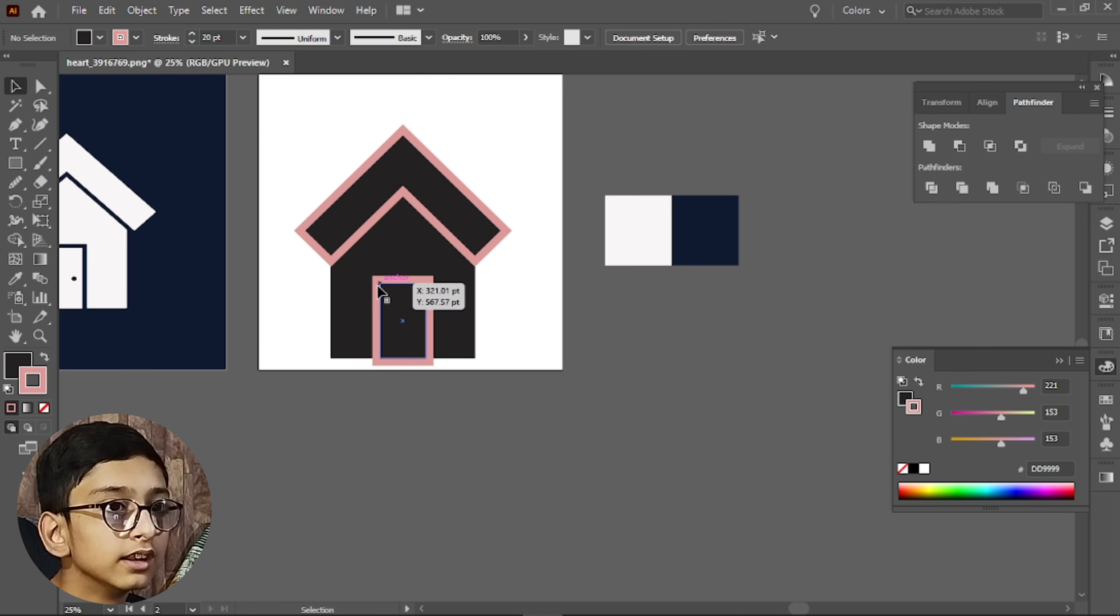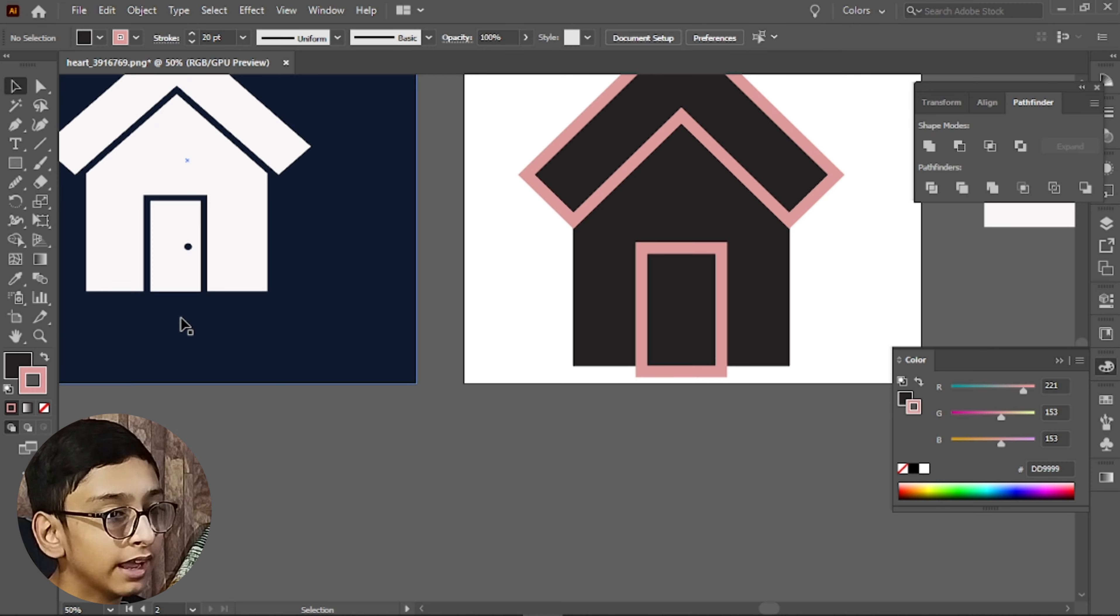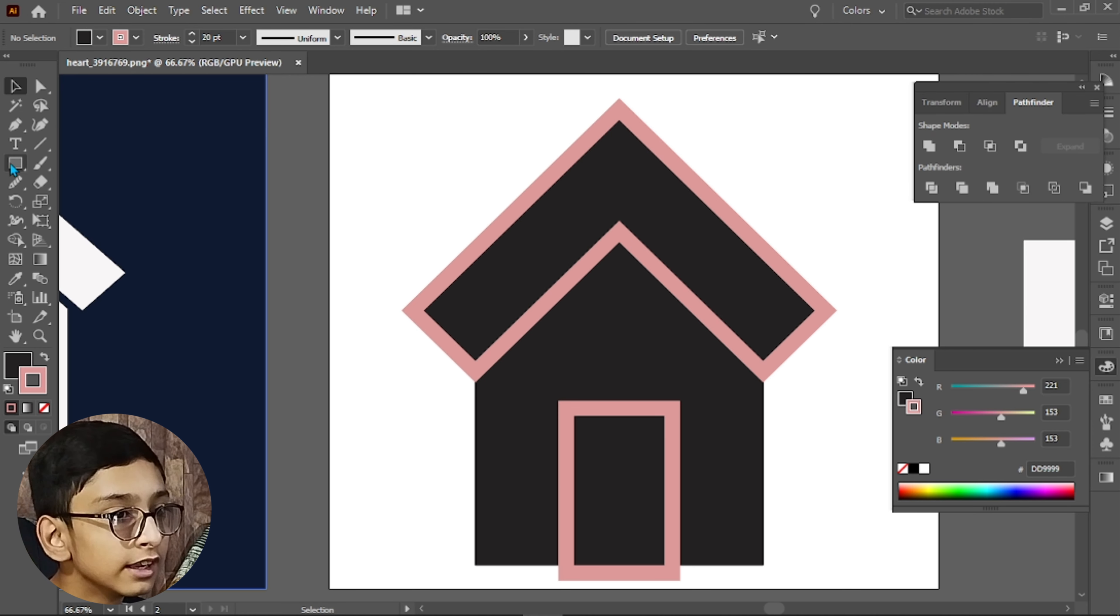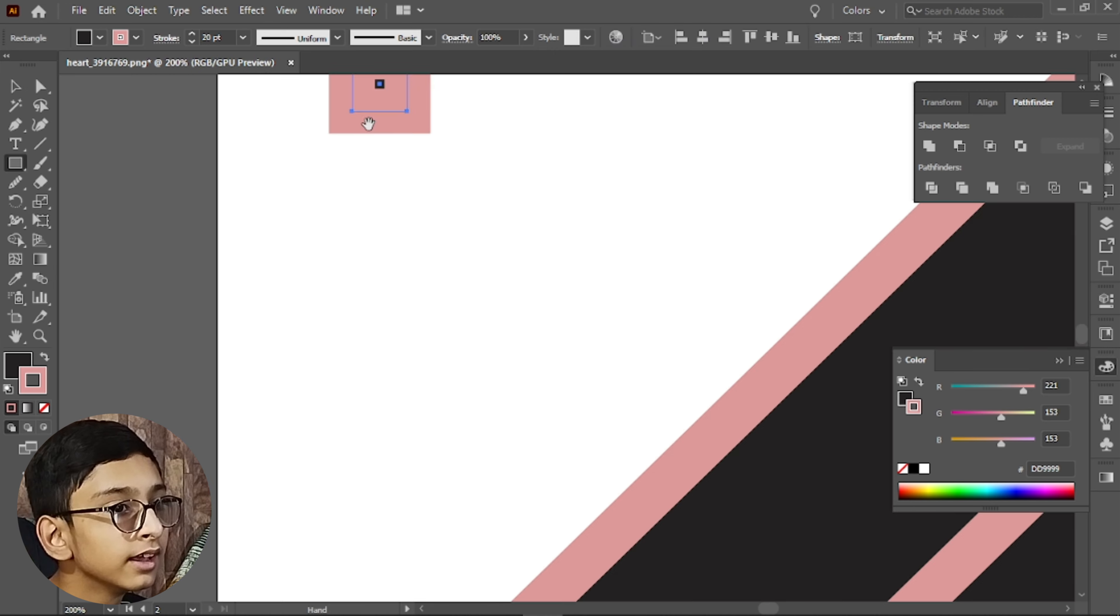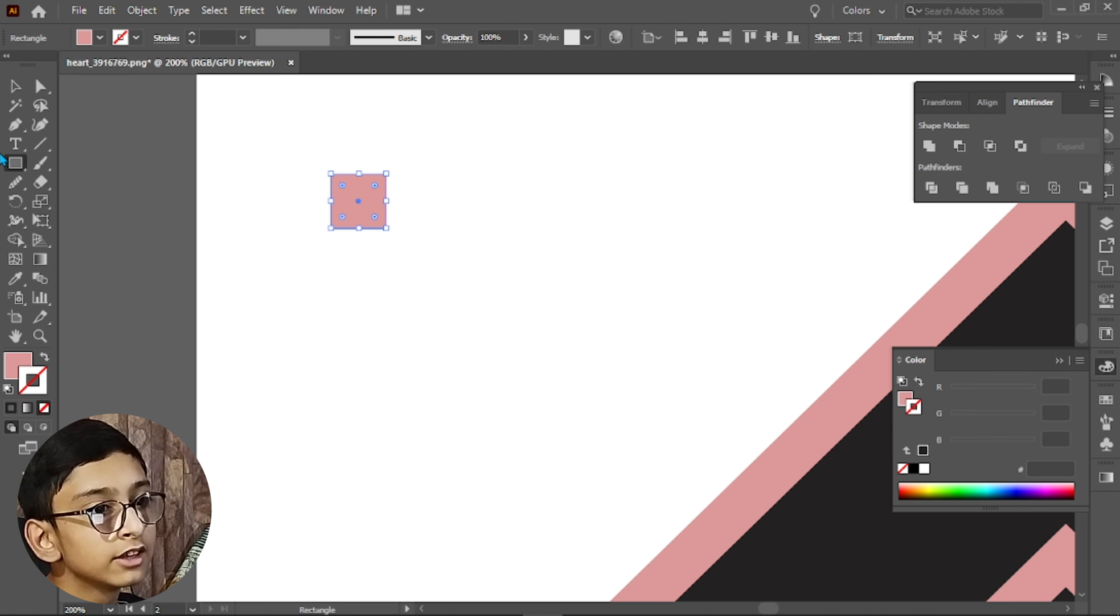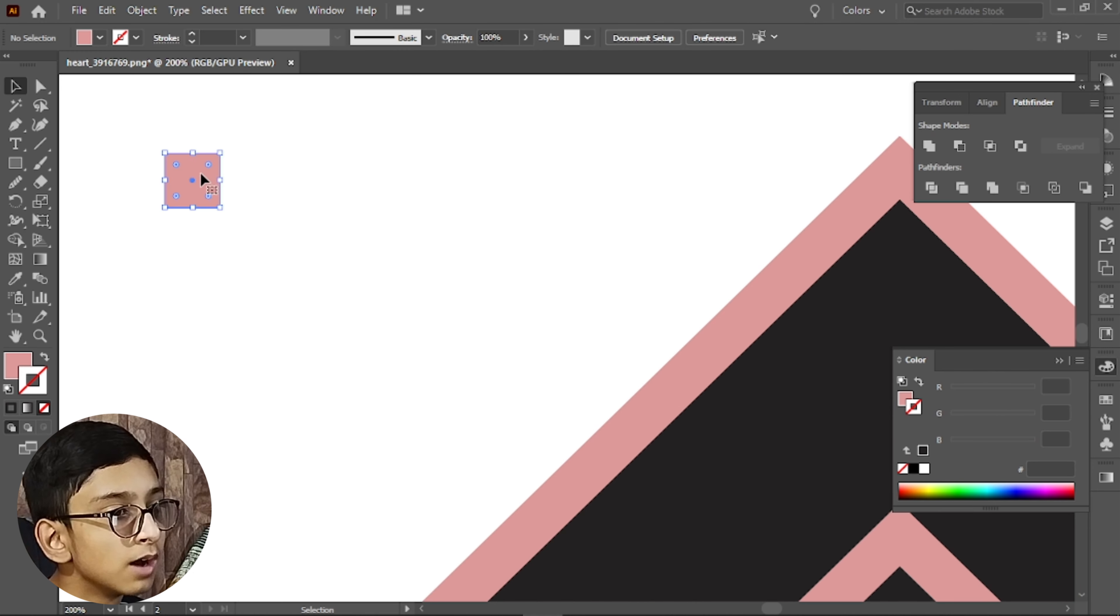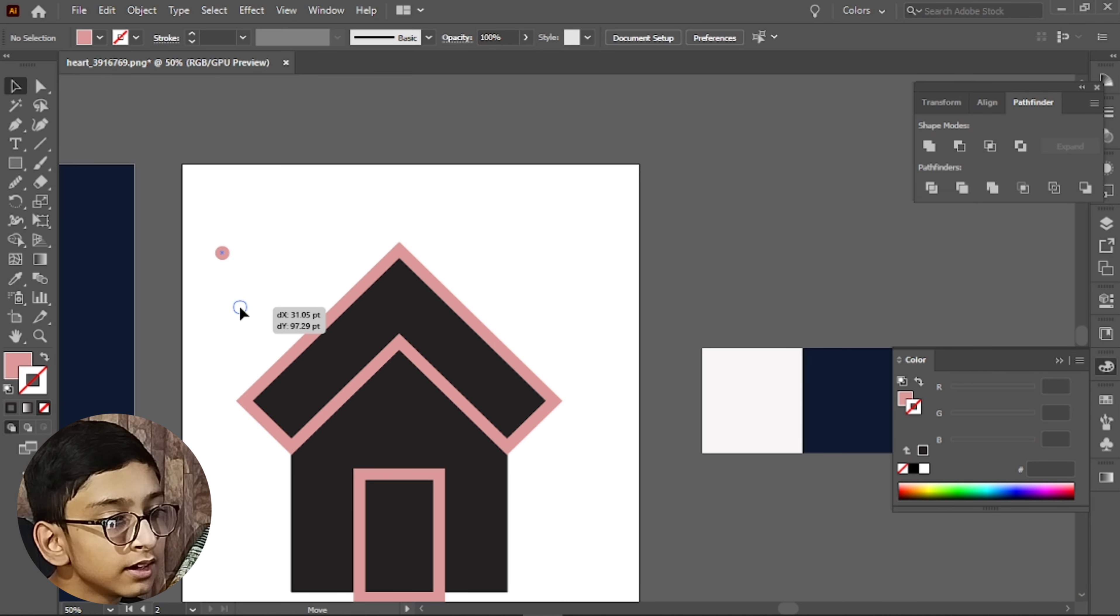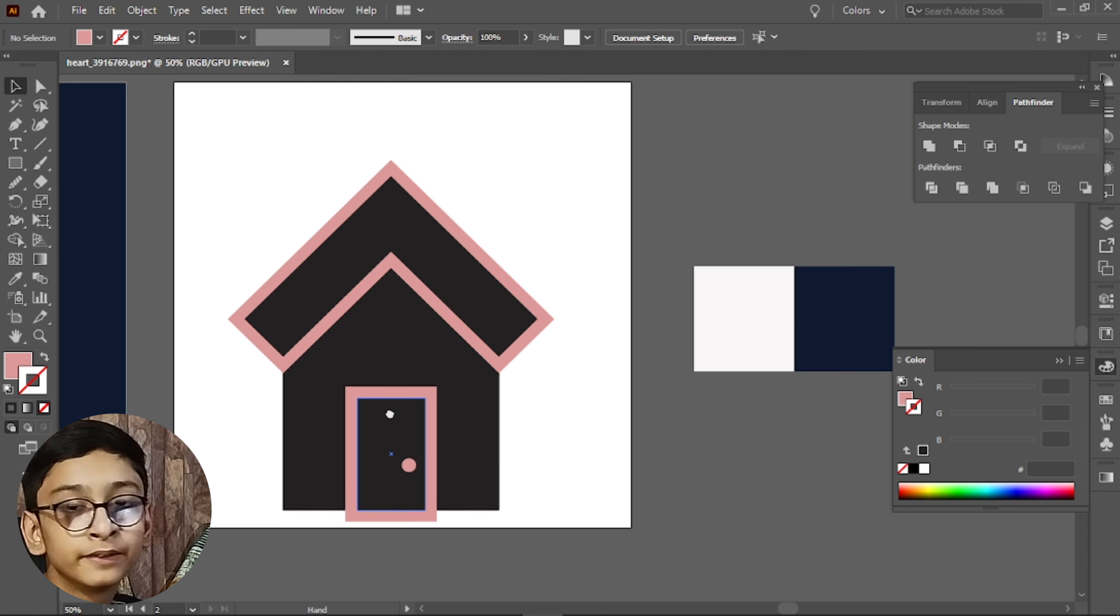Now we will make a handle. Simply make a circle and select the same color that we have used as the stroke, and then we will round it. Then we will place it here. If you like it, you will place it here.